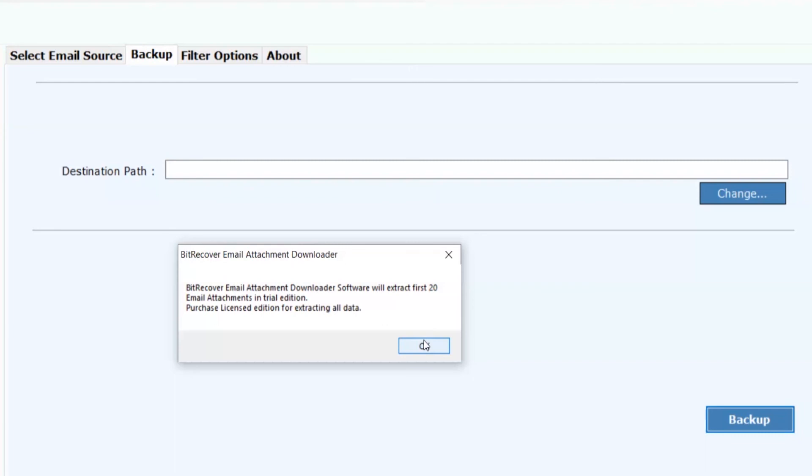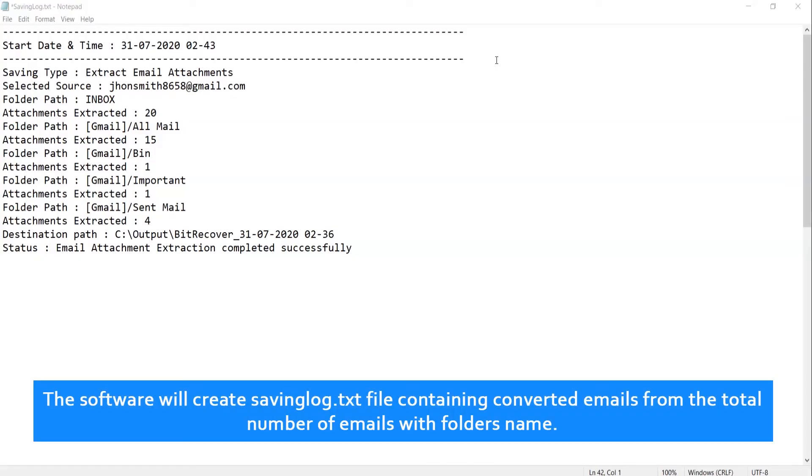Click on OK. The software will create a saving log.txt file containing converted emails from the total number of emails with folder names.